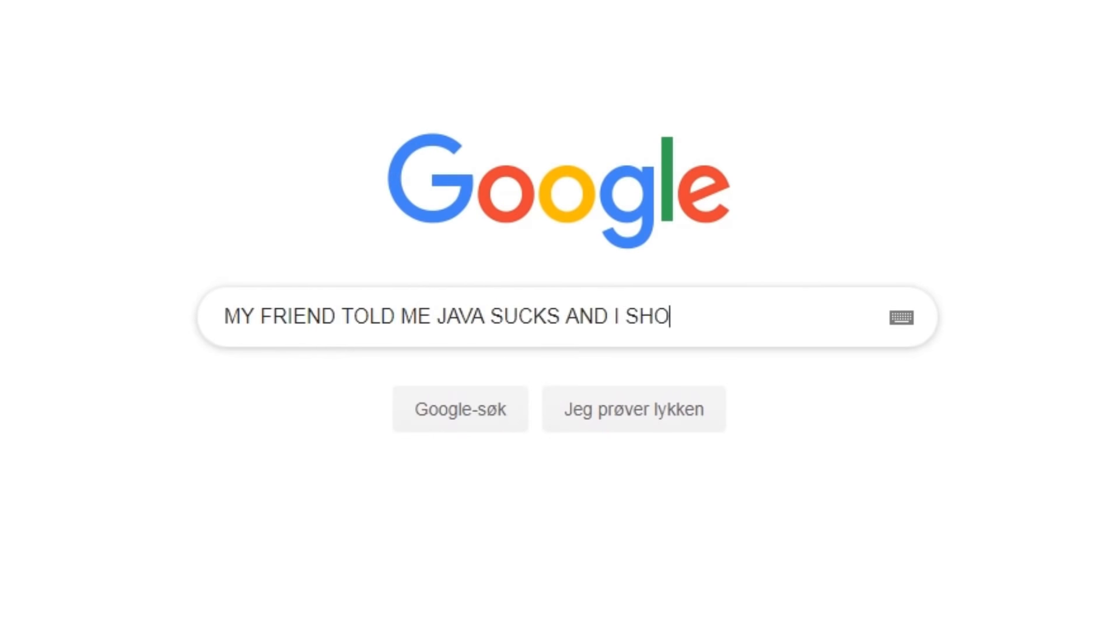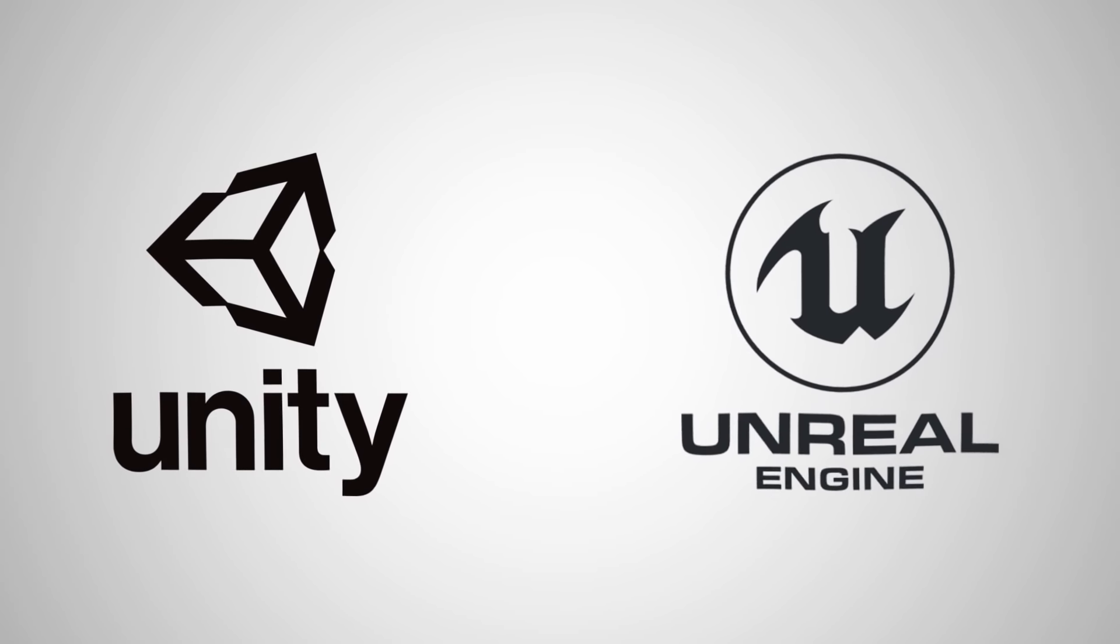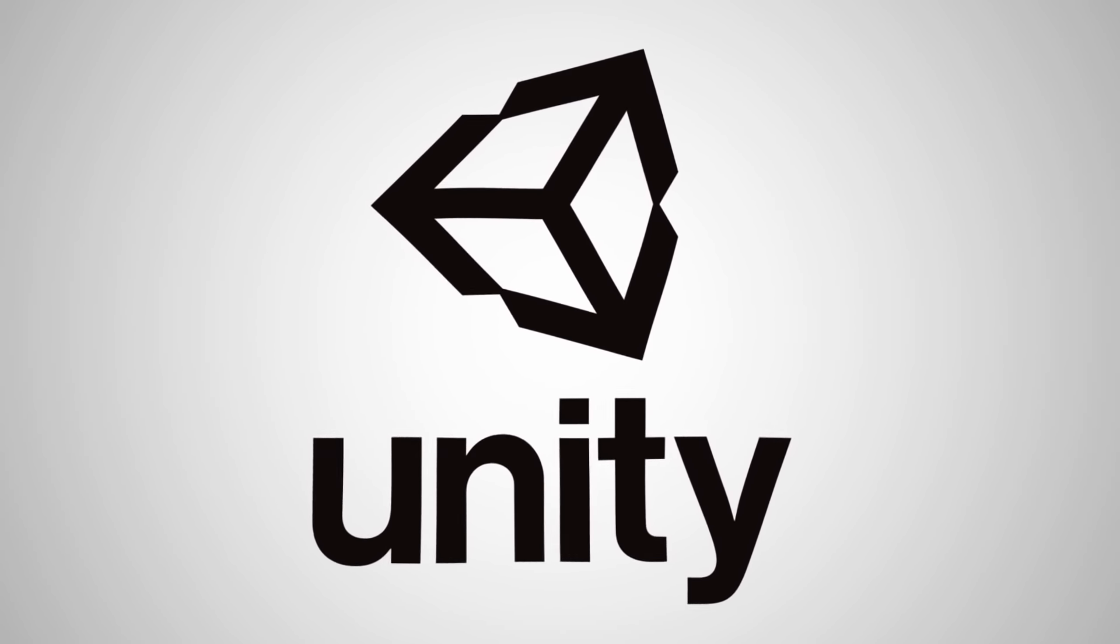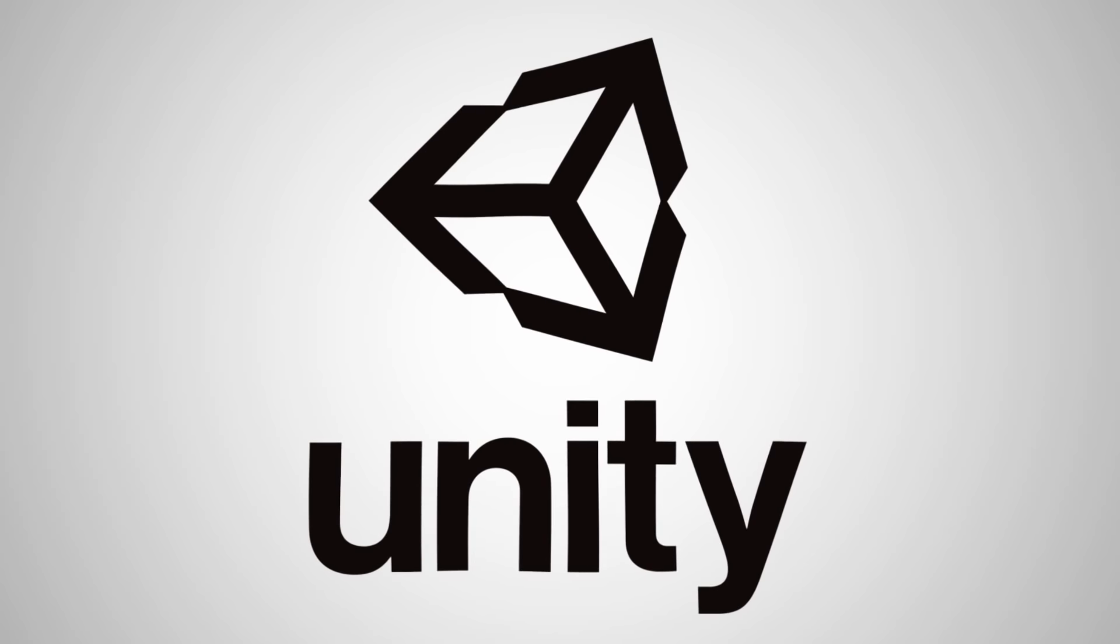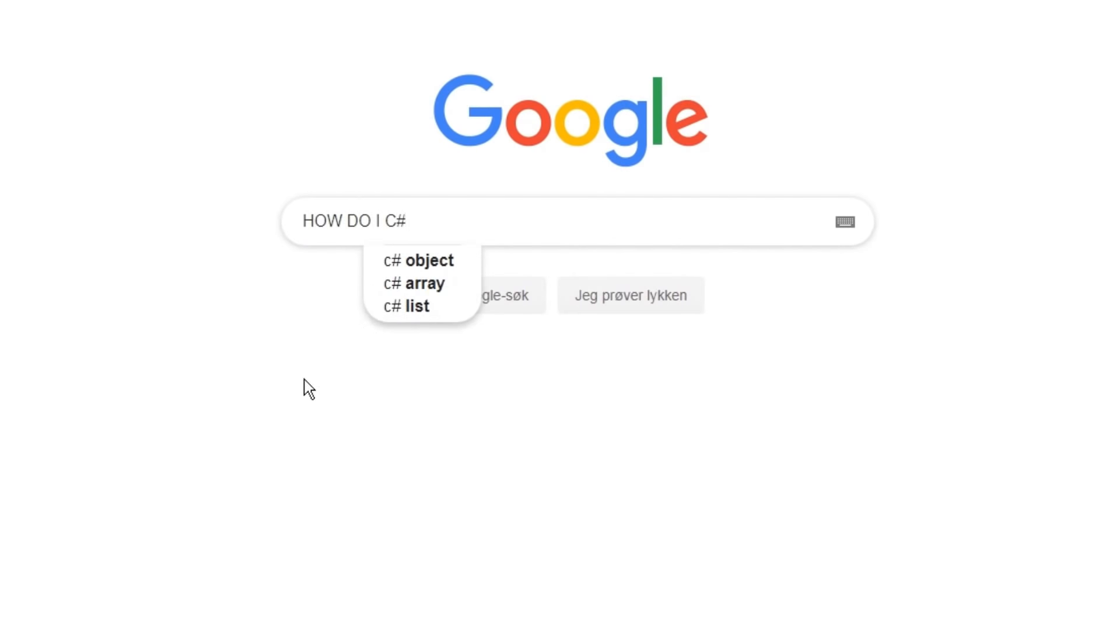So I did some research and found two great game engines, Unity and Unreal. I chose Unity because it uses C sharp, which is very similar to Java, so the first thing I did was sit down and learn C sharp.